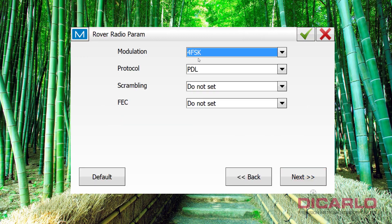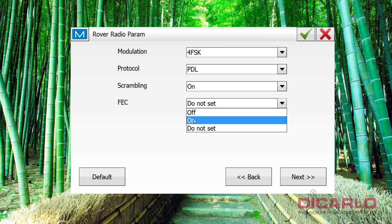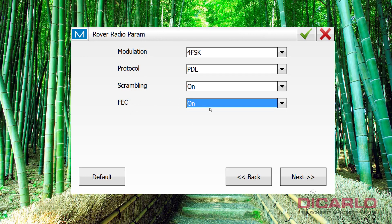Modulation for FSK, PDL, no wattage, because this is not outputting, this is actually receiving on the radio side, on the rover side. Scrambling, we had it on on the base, we better have it on on the rover, and the same thing, FEC forward error correction, also on on the base, you need to have it on on the rover also to successfully connect to it.